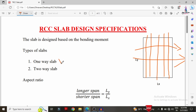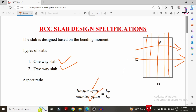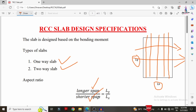The one-way and two-way slab classification depends upon the aspect ratio value. Aspect ratio is the ratio of the longer span dimension (LY) to the shorter span dimension (LX) of the slab. As seen in the image, LX is the shorter span in the x-direction and LY is the longer span in the y-direction.